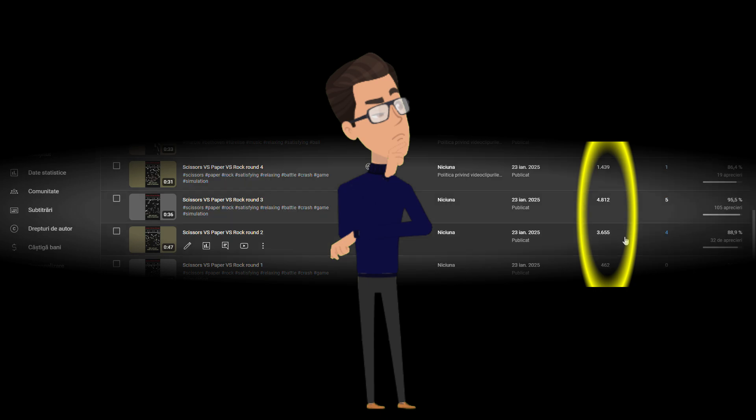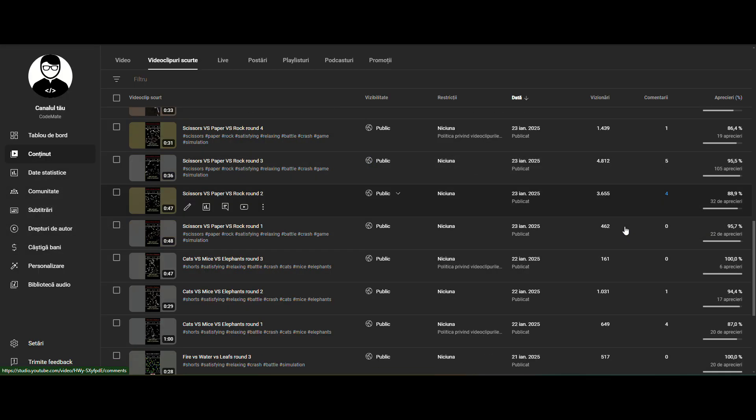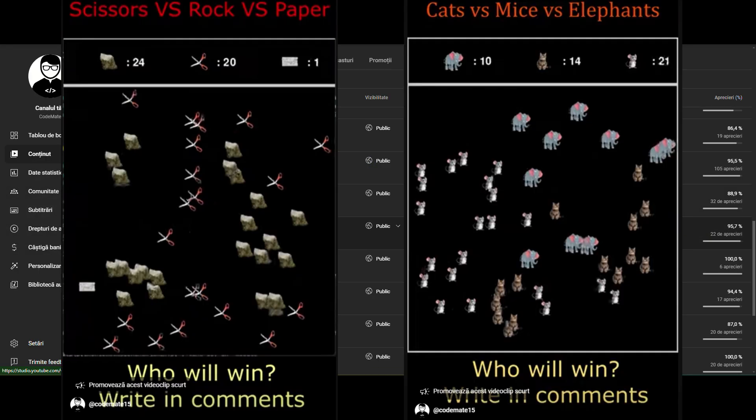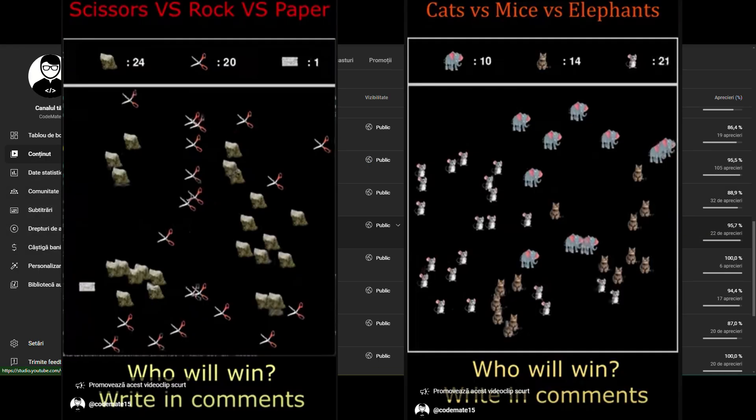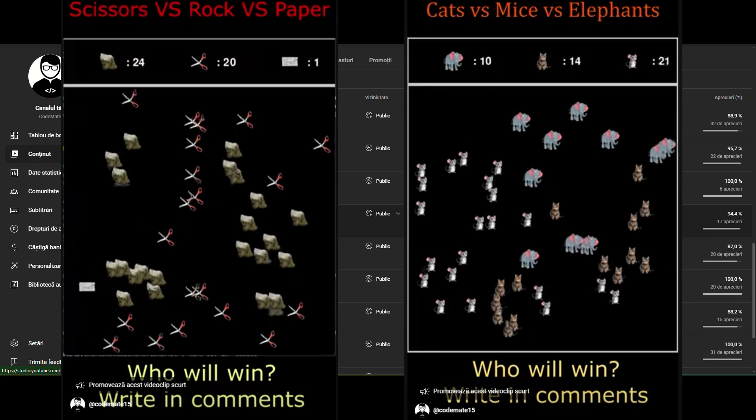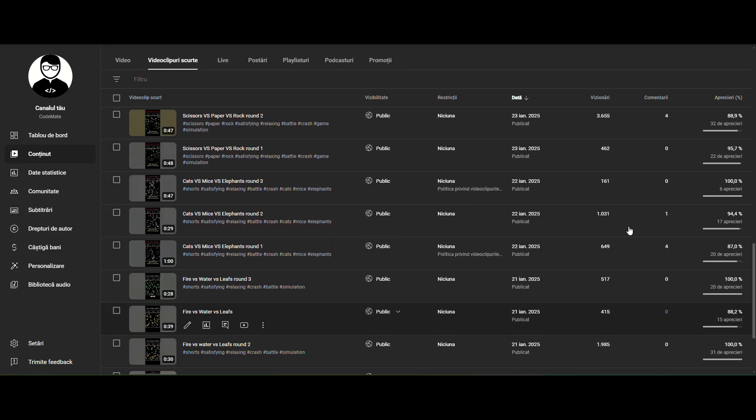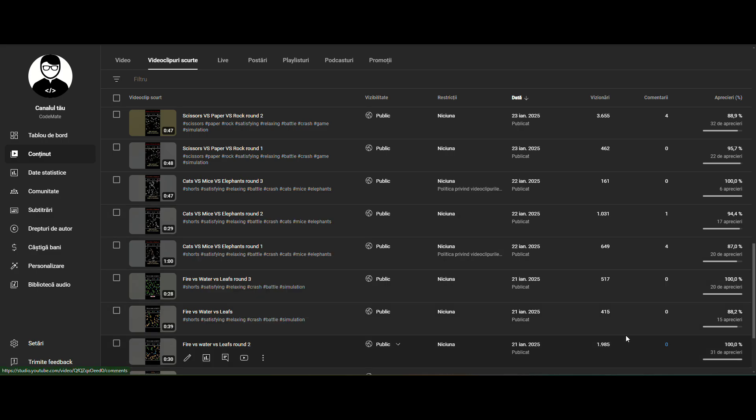Also I have uploaded videos not only with fire vs water vs leaves. I made rock vs paper vs scissors and some others. In this program I can choose what images I want.